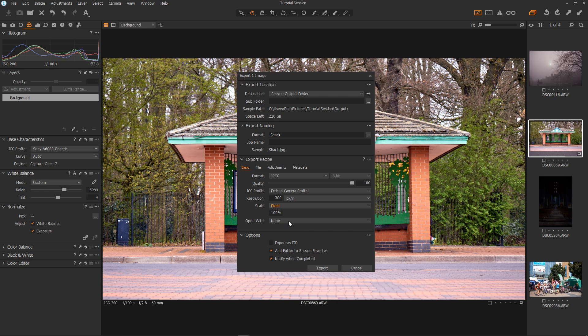Open with. It will open with an external application after processing, after export. Then in options you can add the folder to the session favorites. Well it's already in the session so we don't need to do that. You can also export as the IPTC extended image package. I don't want to do that. And notify when completed. It will tell us when the export is done.